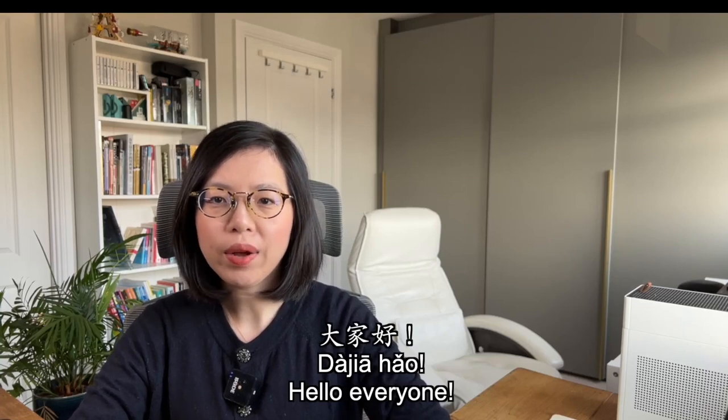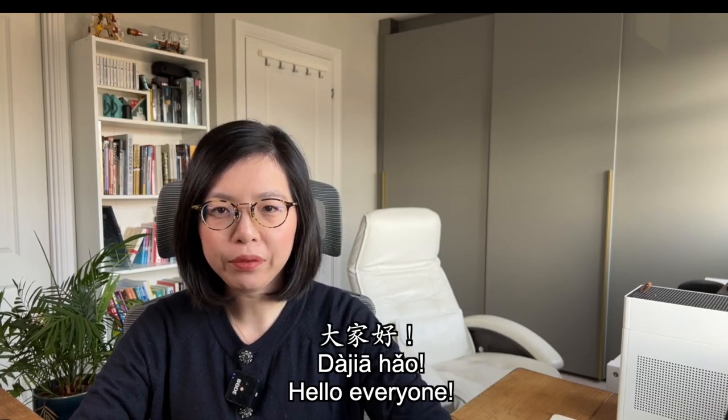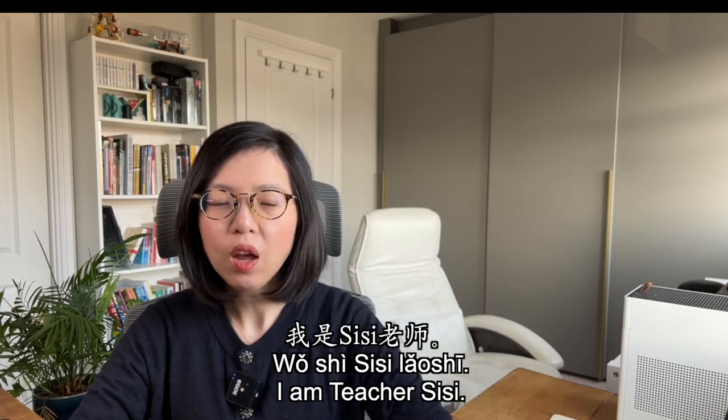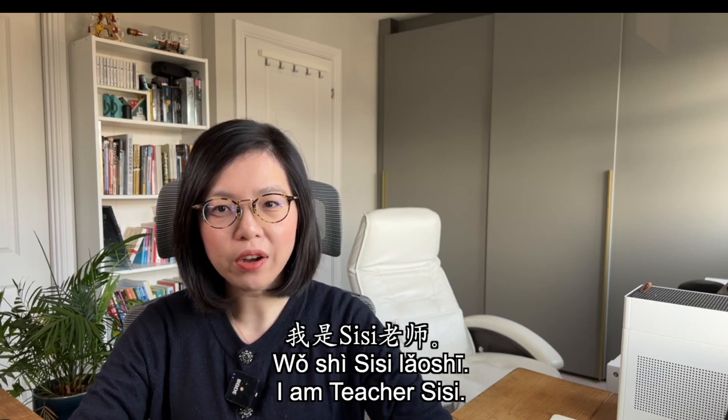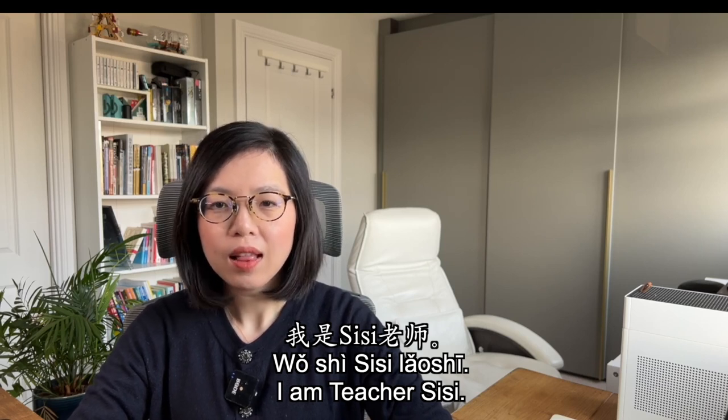Hello everyone, welcome to my Mandarin class. My name is Sissi. I am Sissi.